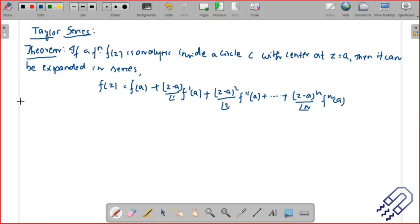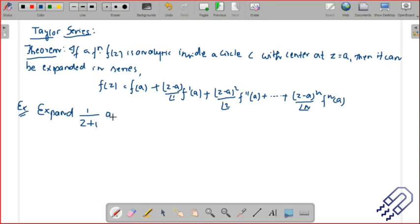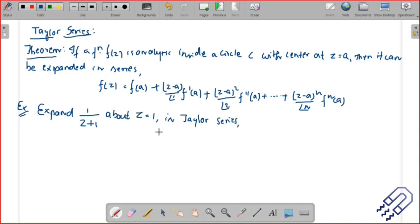Let's do one simple example so we can understand other kinds of problems. Expand 1 divided by (z+1) about the circle z equal to 1. There are different methods of doing it — let's do two methods here. Both are equally easy.